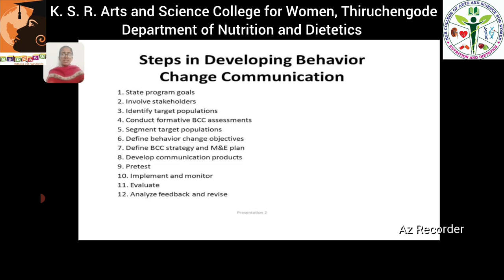There are several steps in developing behavior change communication: first, state the program goals and involve stakeholders; then identify target populations; conduct formative BCC assessments; segment target populations; define behavior change objectives; define BCC strategy and M&E plan; develop communication products; pre-test, implement and monitor; and finally evaluate and analyze the feedback, then revise the steps accordingly.